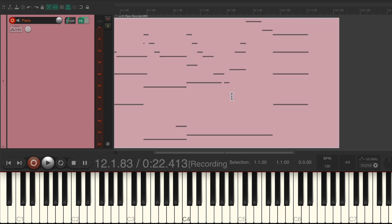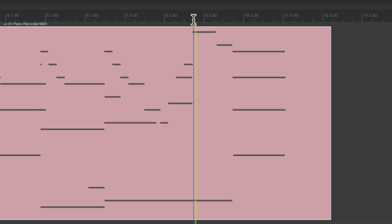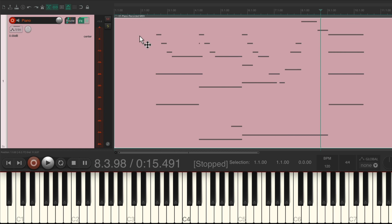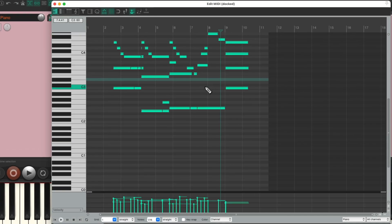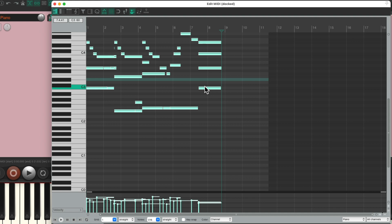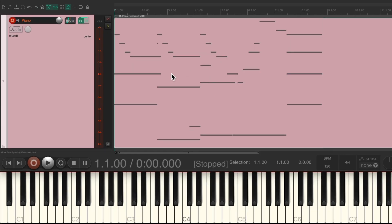We'll stop it. Notice again I put an extra note at the end to define the end of the section. So we can use that again — we'll grab the item and move it to the beginning, double-click it, select all the notes, cut them, hit W to go to the beginning, and paste it. Close it — now it's all at bar 1.